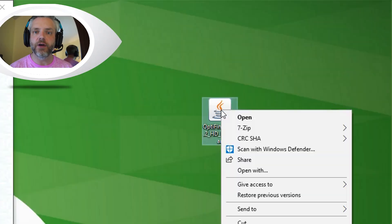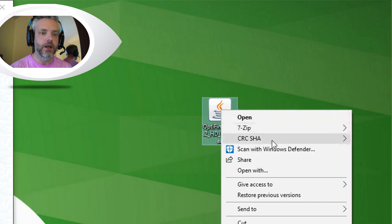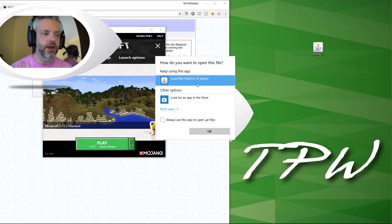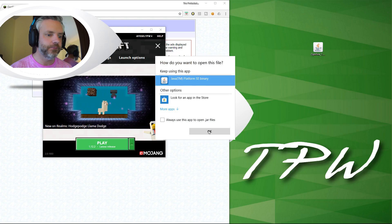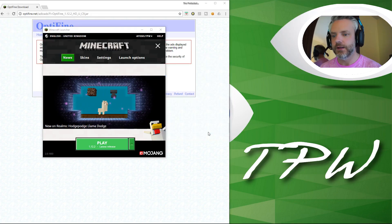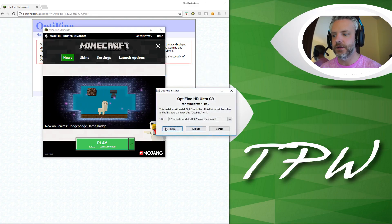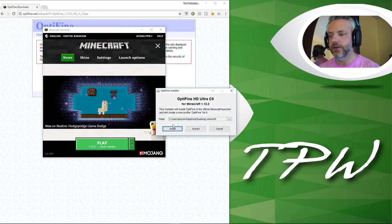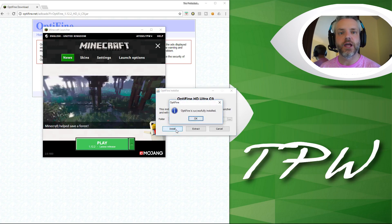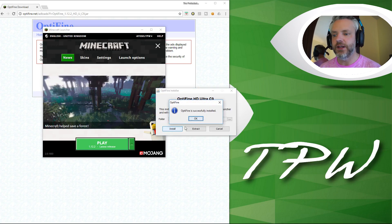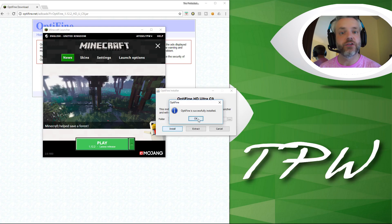So I'm going to quit out of the game here and then right click on Optifine that we've put onto the desktop. I'm going to go open with and I'm going to go Java TM Platform SE Binary, click on that and click on install and that's going to install that into the Minecraft folder. Optifine is successfully installed.